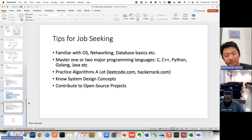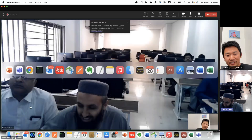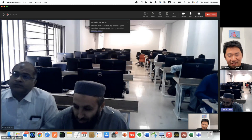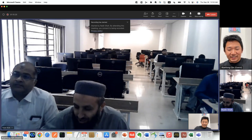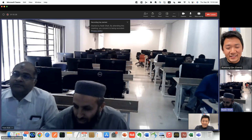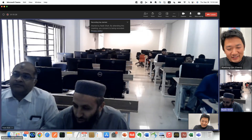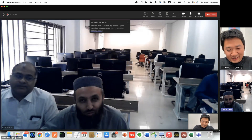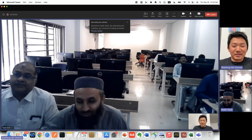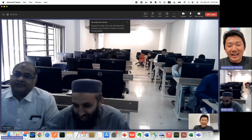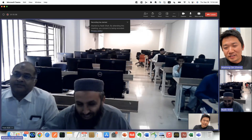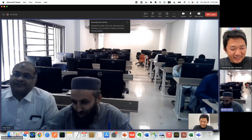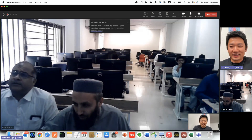Thank you. Thank you, Mr. Xian Long Qing, for this wonderful talk — we had a great time. The students learned a lot and we are thankful to you. Thank you so much. And thank you to all the students for coming. Thank you. Bye.